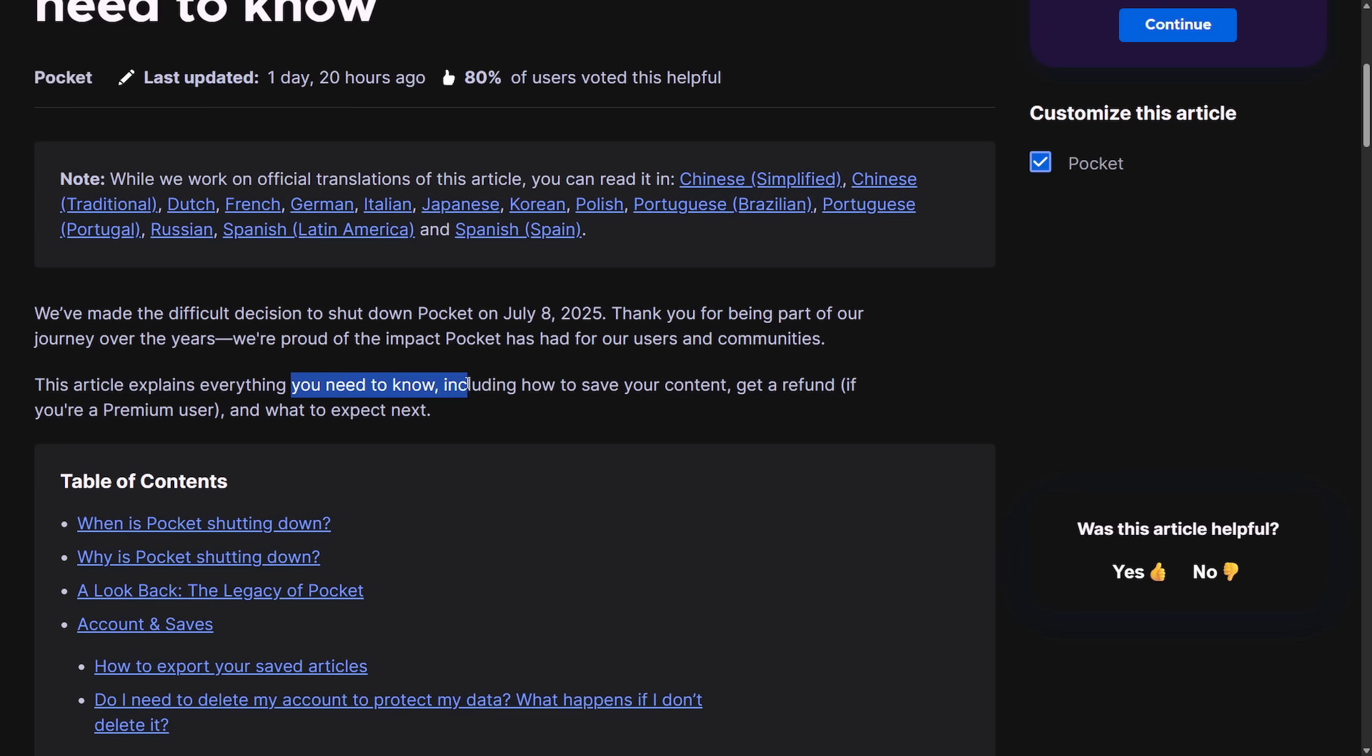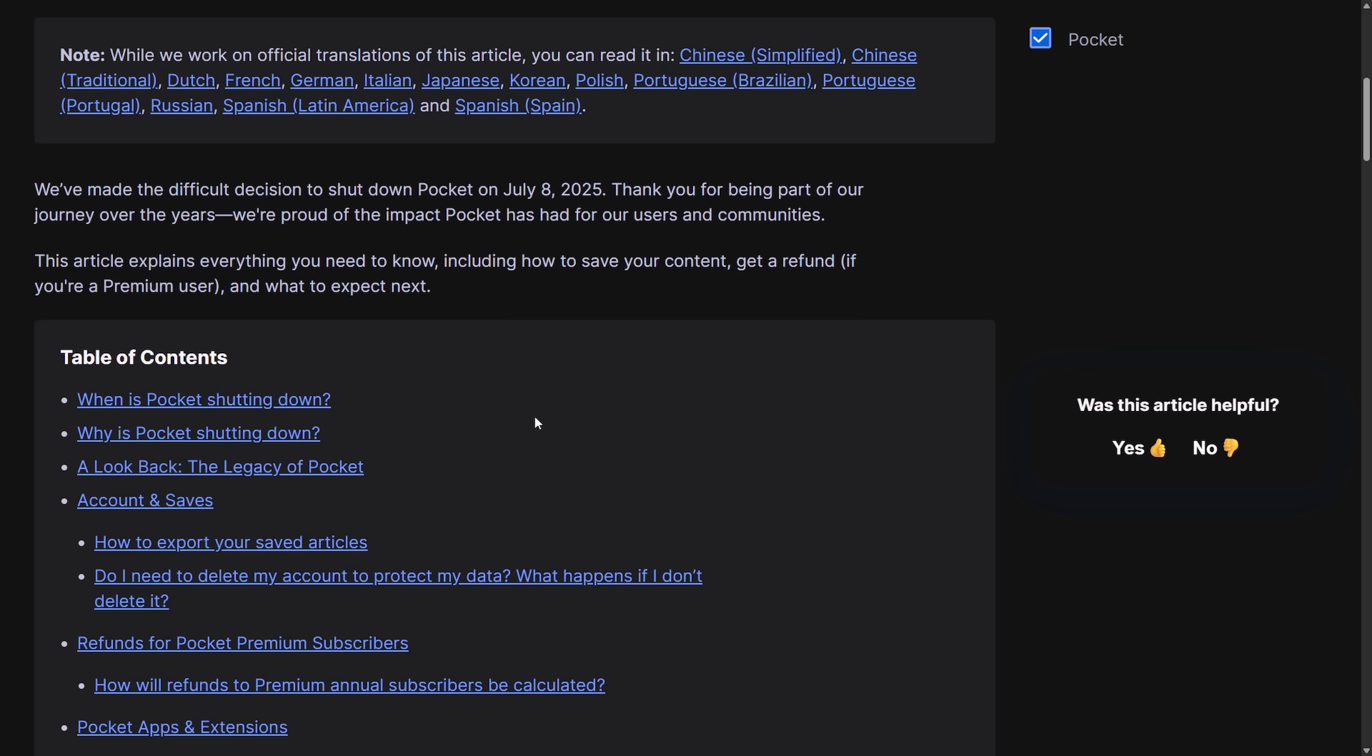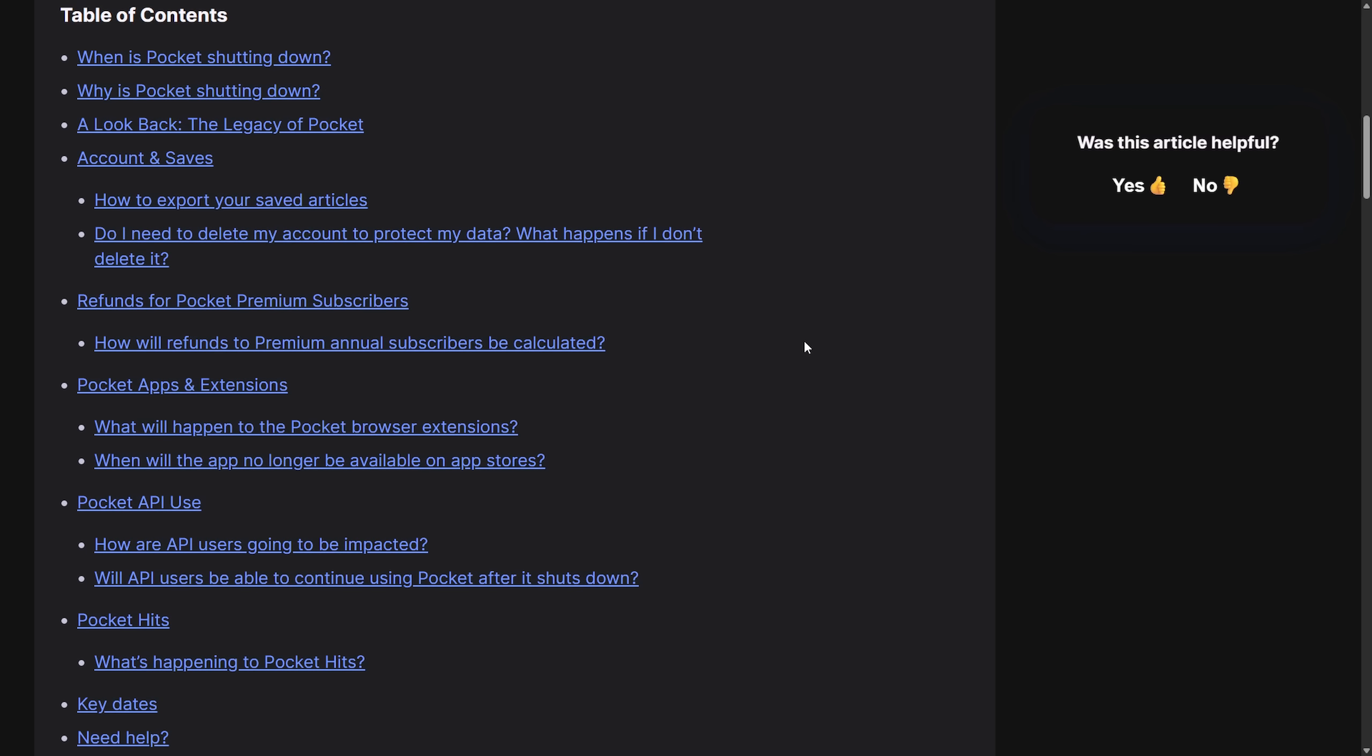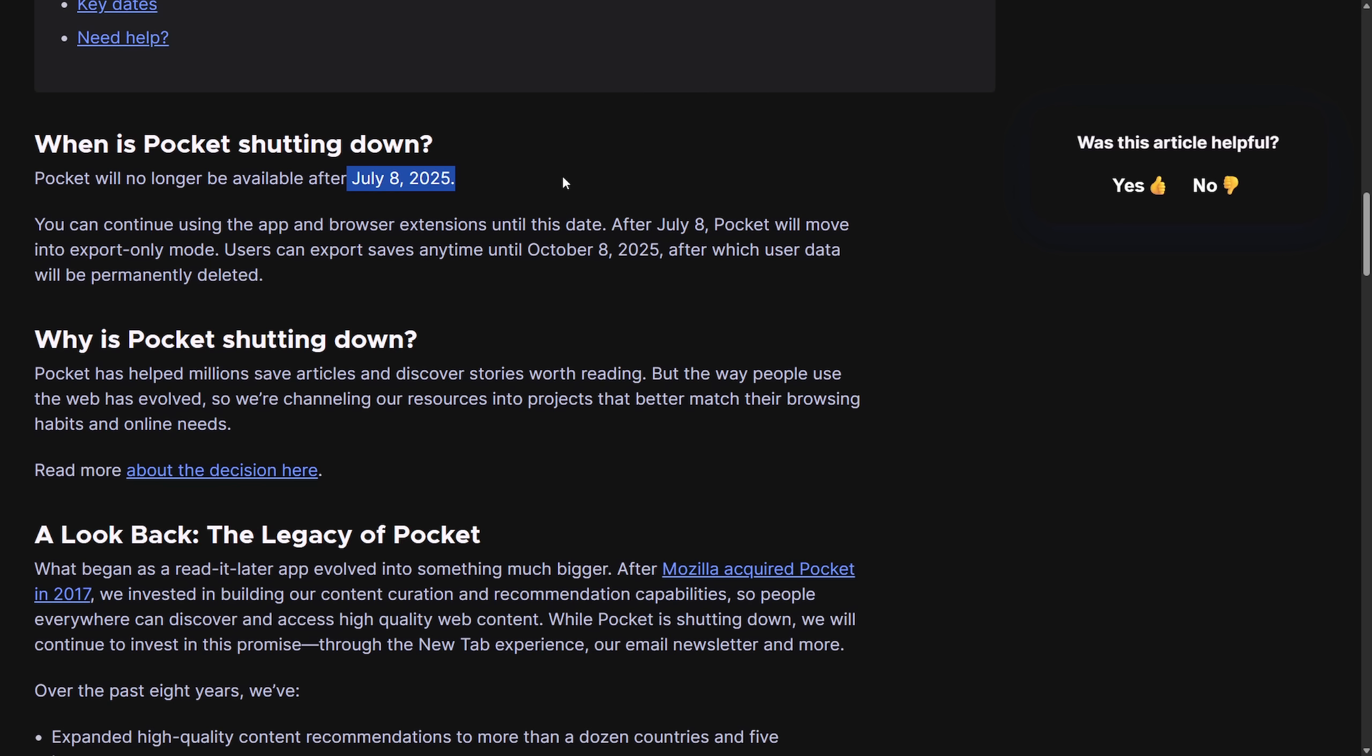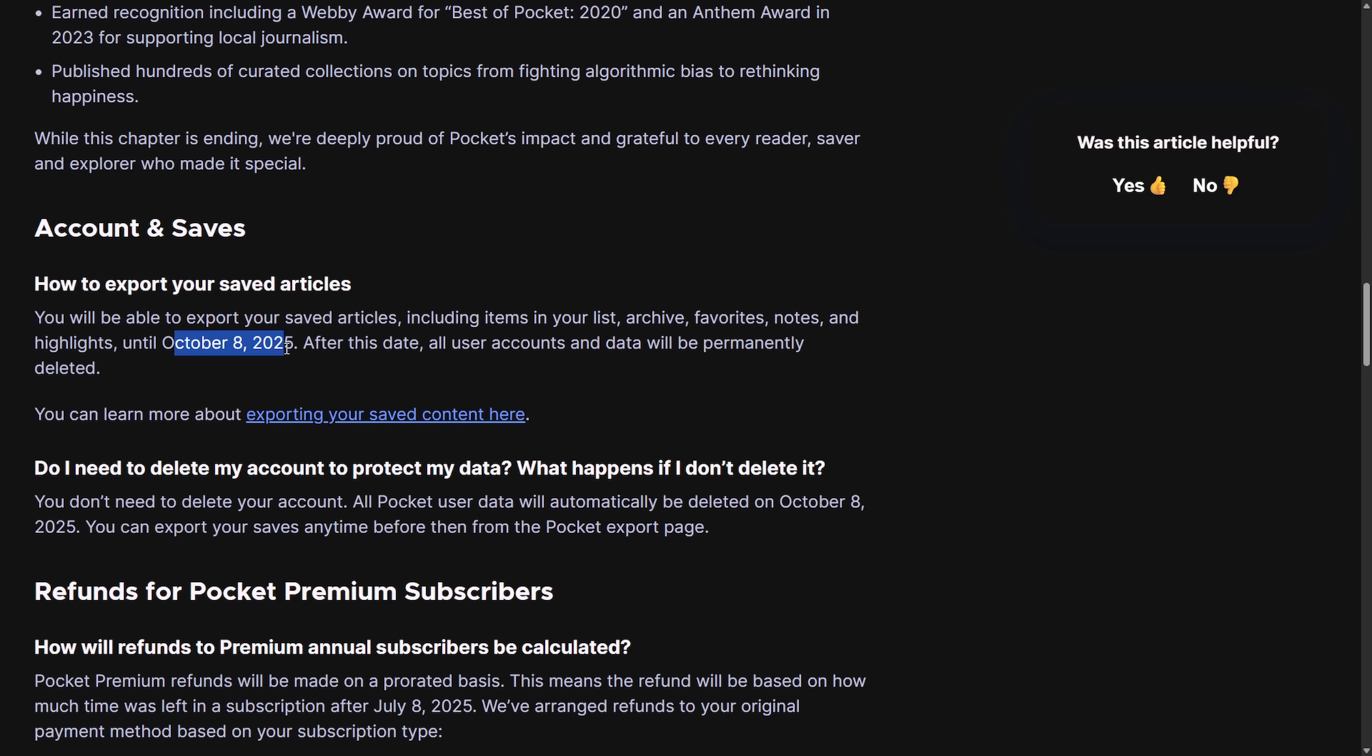If you are using Pocket, this article explains everything you need to know including how to save your content, get a refund if you're a premium user, and what to expect next. There's a lot to this, but I'm going to quickly go through some of the important information, including the shutdown date. Again, July 8th, 2025 is the plan shutdown. The export window is going to go through October 8th, 2025. Account deletion will take place also on October 8th, 2025.